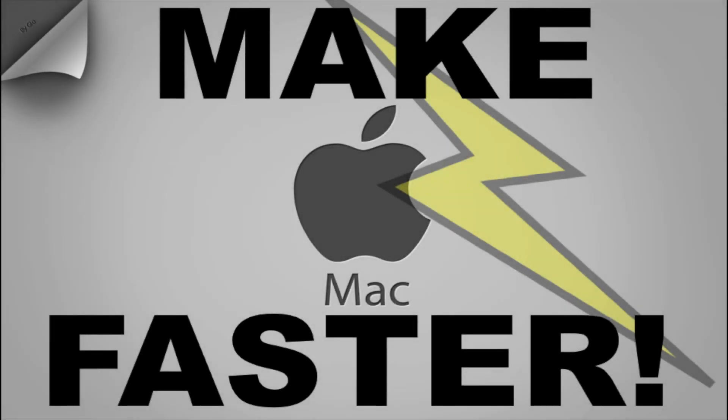Hey guys, this is MrNinjaBoy, and today I'm going to teach you how to make your Mac lightning quick.